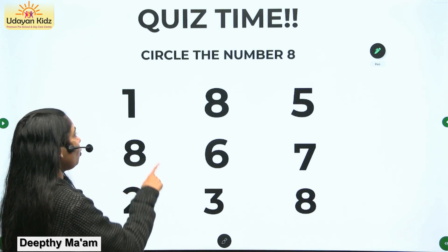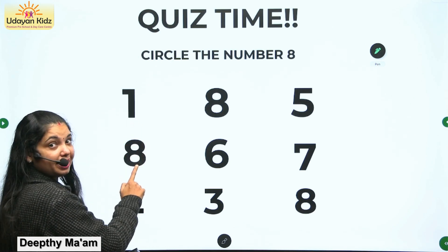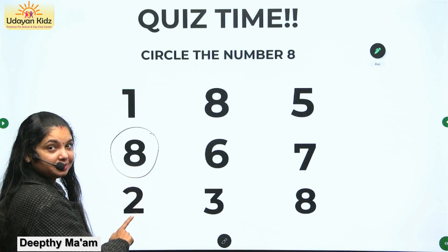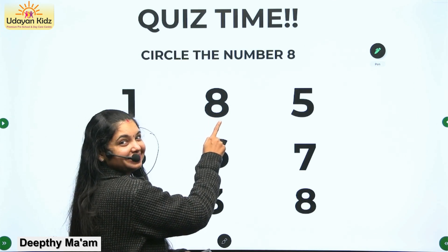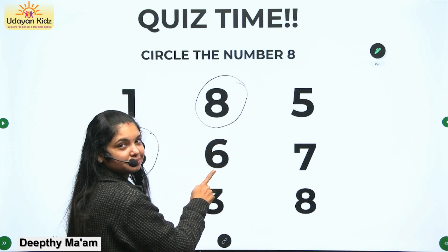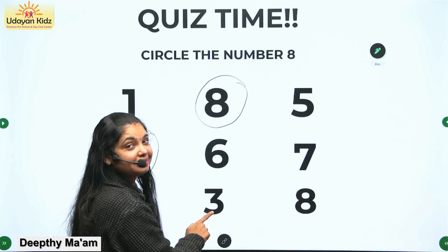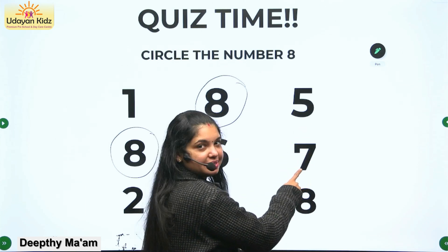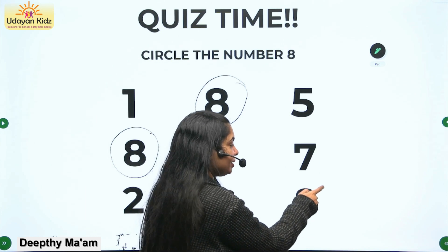It's quiz time! Circle the number eight. Is it number eight? No, this is number one. Is it number eight? Yes, this is number eight. Very good. Is it number eight? No, this is number two. Very good. Is this number eight? Yes, very good children, this is number eight. Is this number eight? No, this is number six. Is this number eight? No, this is number three. Is this number eight? No, this is number five. Is this number eight? No, this is number seven. Is this number eight? Yes, this is number eight.